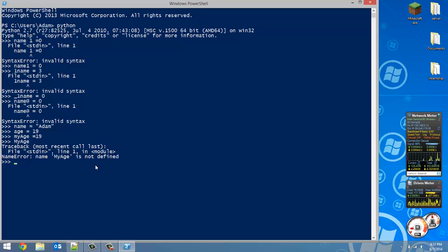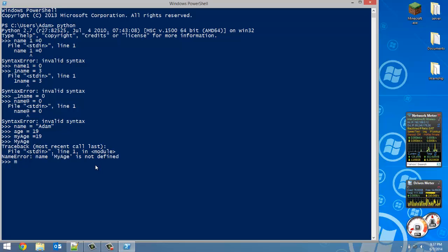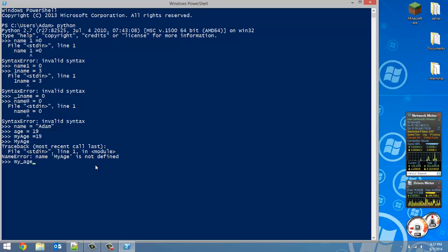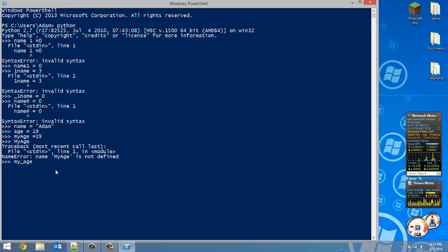Another thing which I occasionally use is just using an underscore to separate words. This is valid as well. So example, my_age, and in that case I usually just keep all of the words lowercase.